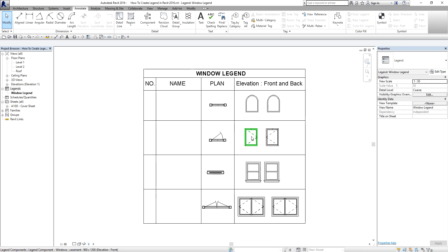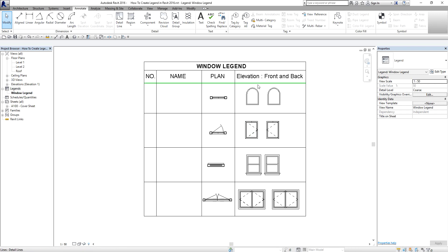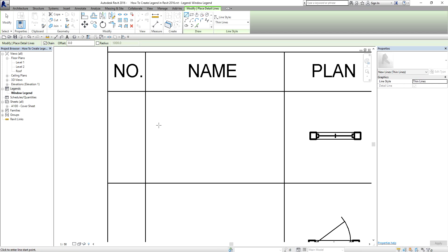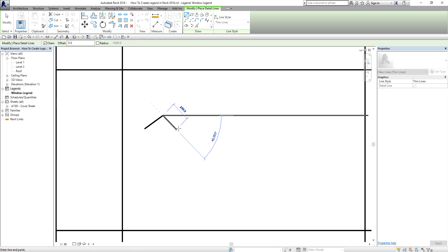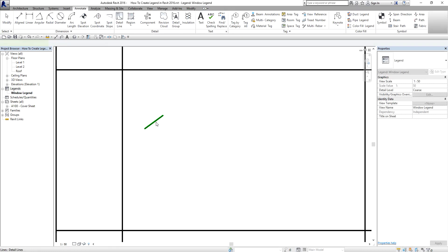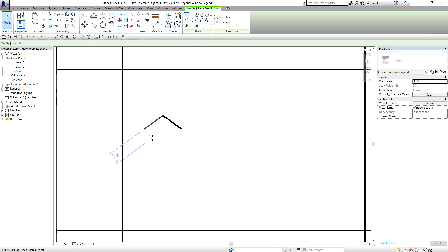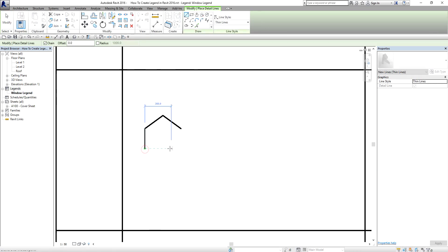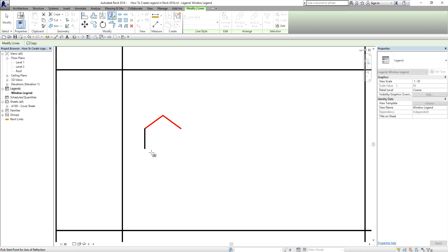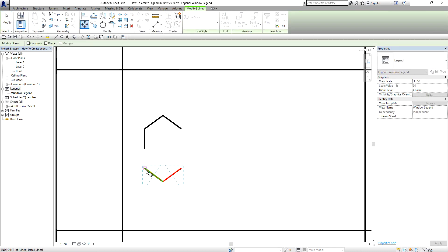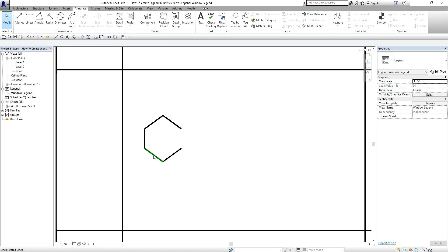After placing the legend components and the text, I'm going to create detail lines to make the tags. The tag shape is something like this — I need to create it manually if I don't have a loaded family for it. I'll just mirror this to the other side, then move it and create the connecting line.